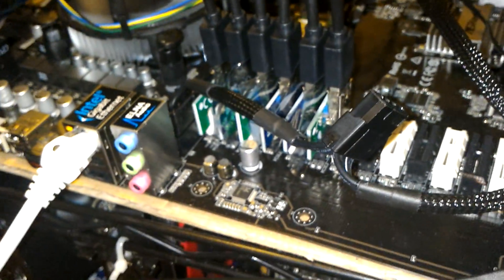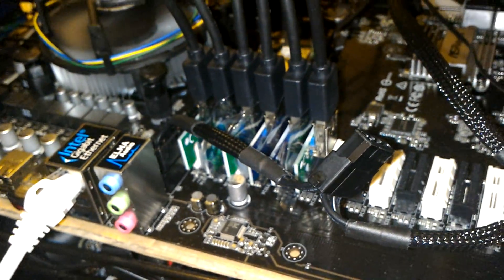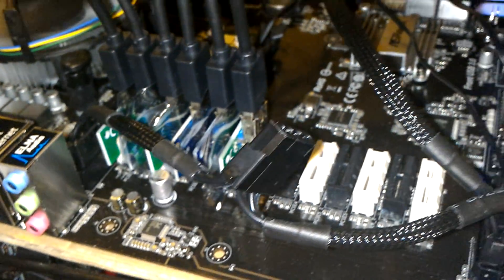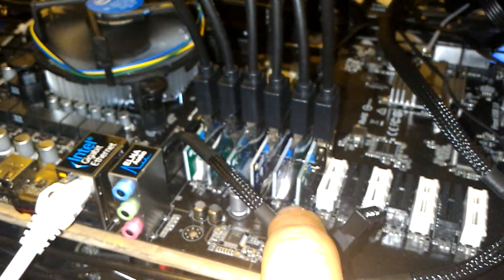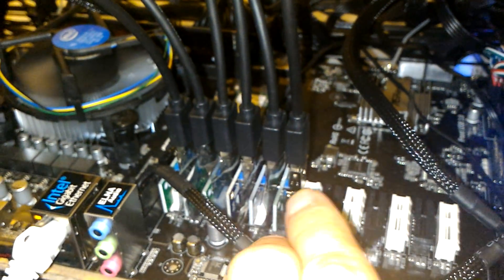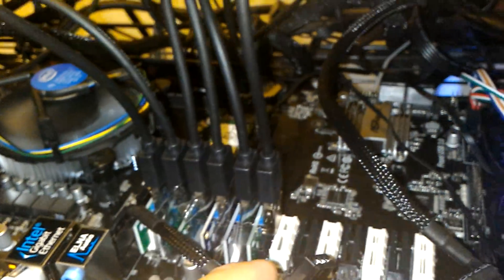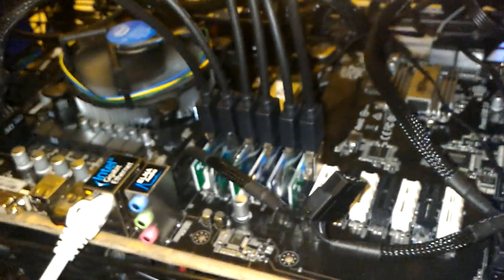If you have that ASRock H110 Pro BTC Plus, you might want to put a divider between these guys because the PCIe slots are so close together. And now you know. Good luck.